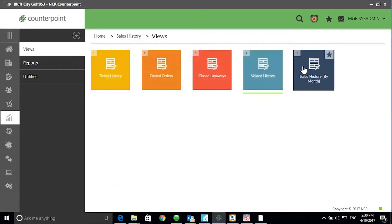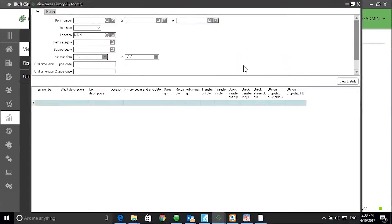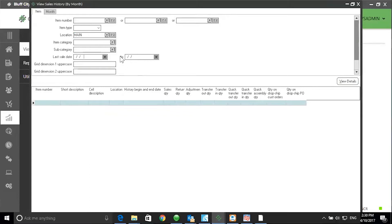Next is Sales History by Month — my favorite. Click on Sales History by Month. When you view Details, CounterPoint will return all tickets for all sales from the dawn of time. So you want to employ the top half of the screen, which is basically a filter. In this example, I'll select a particular location — my main — and I'll also specify a last sale date of year to date. Then I'll click on the button that says View Details.